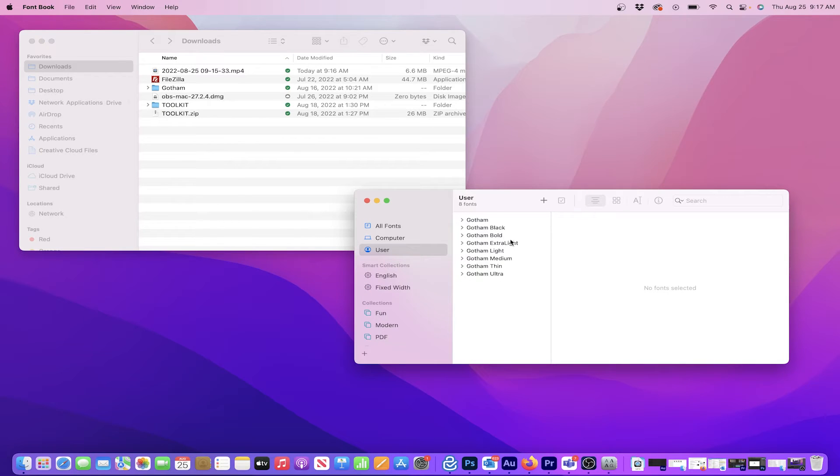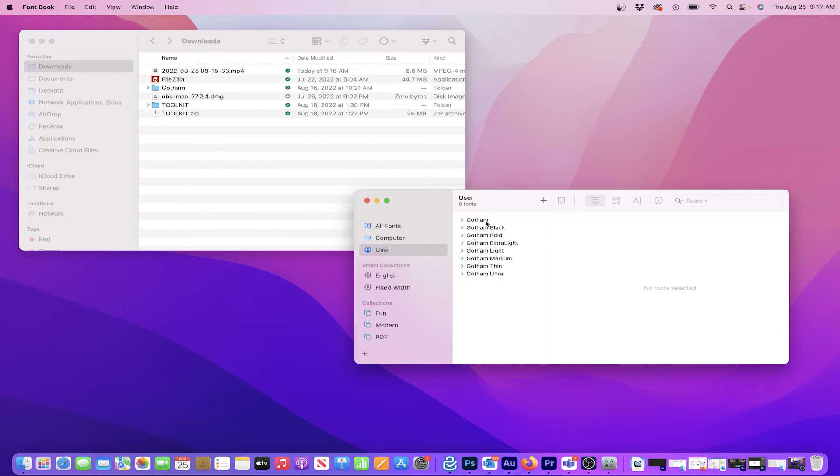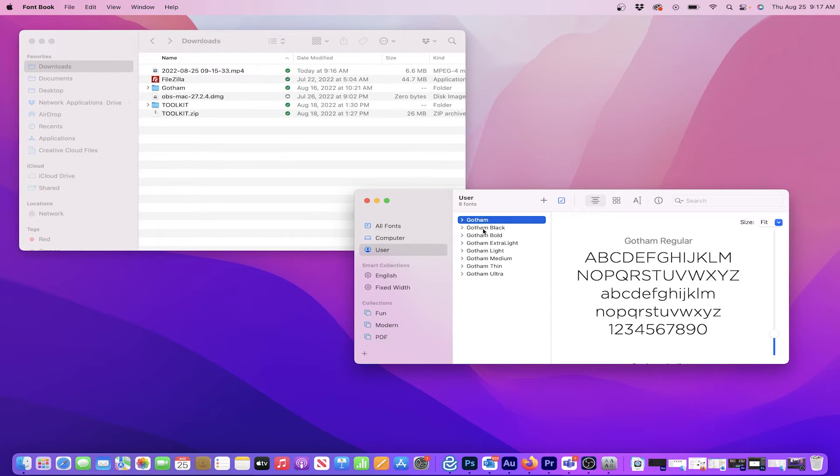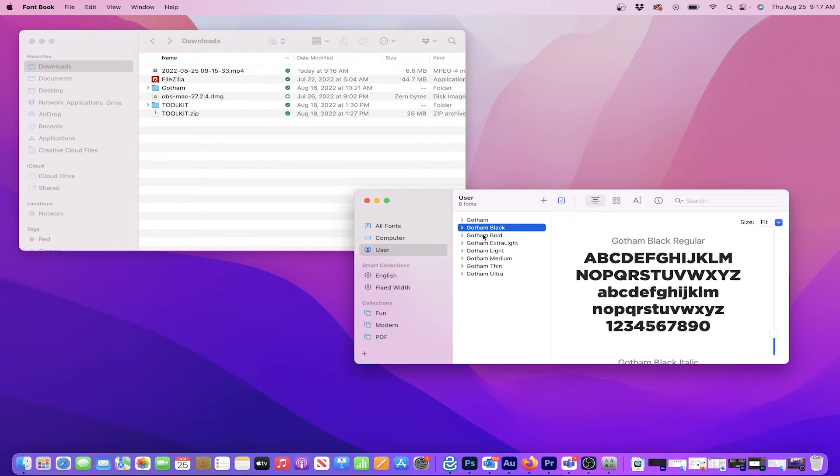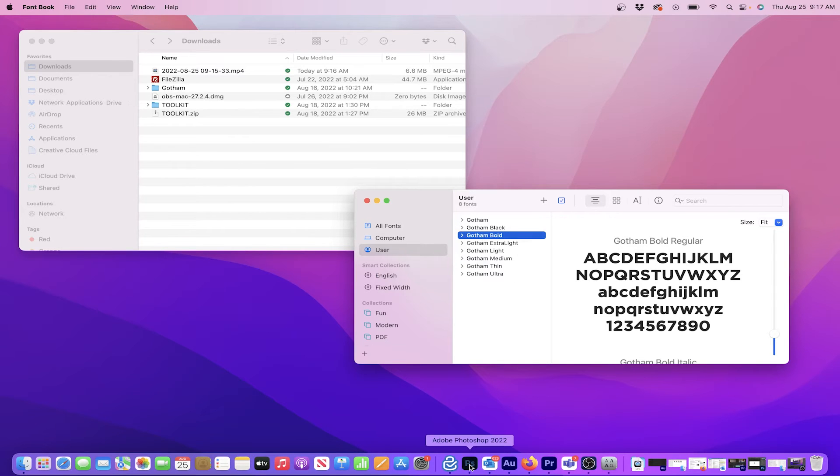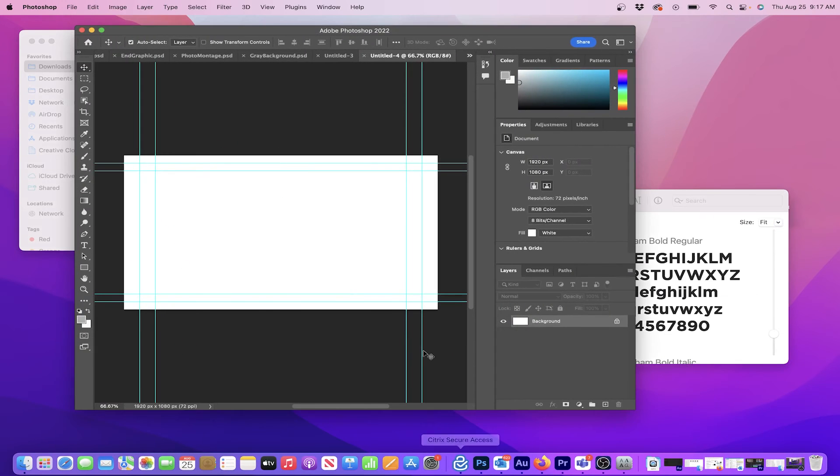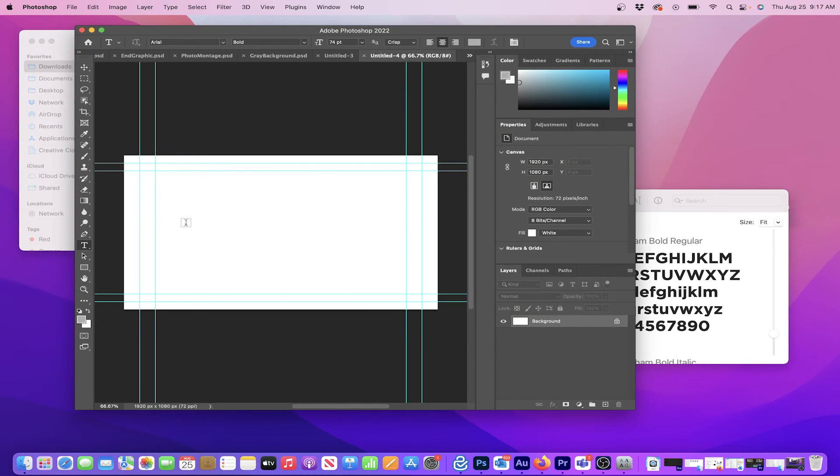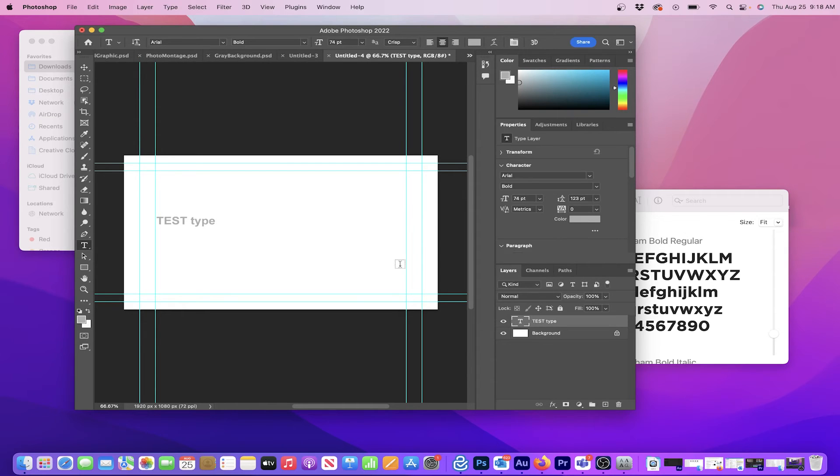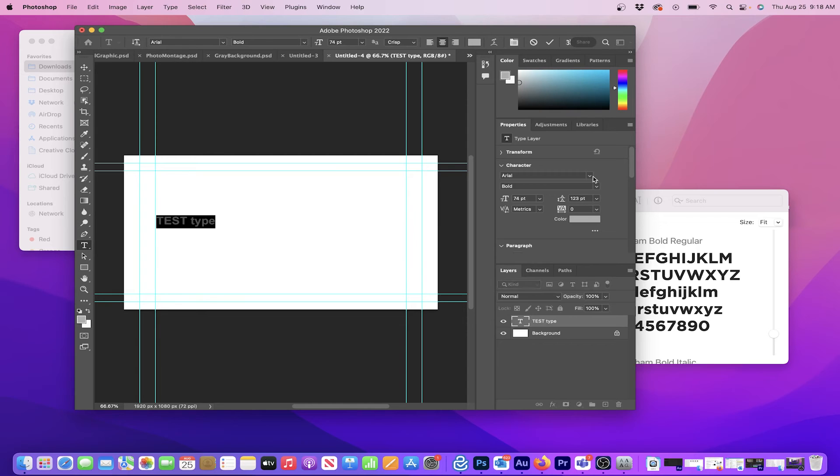And just that quickly, the new fonts have been added to my MacBook. And to show you that they are indeed installed, I'll go into Photoshop and type some random text and then switch it to Gotham. Also note that I already had Photoshop open so there was no need to re-launch the application.